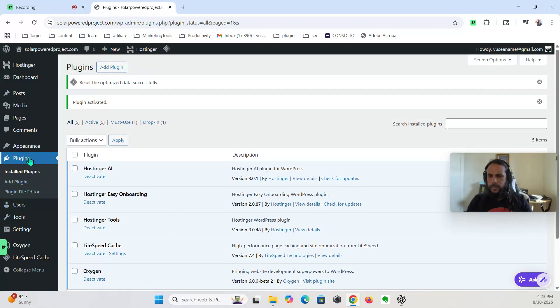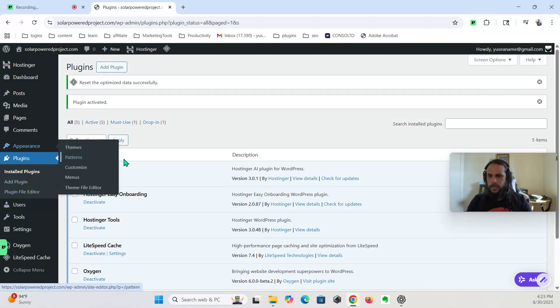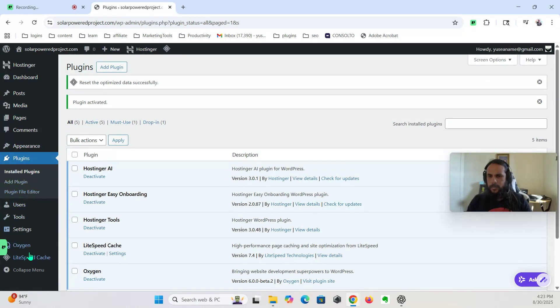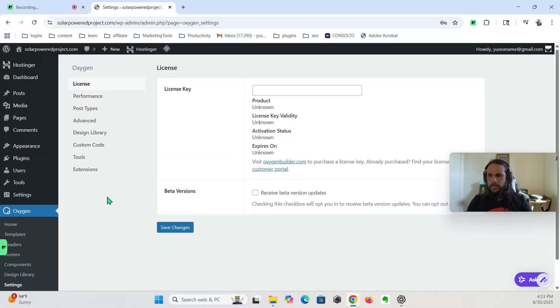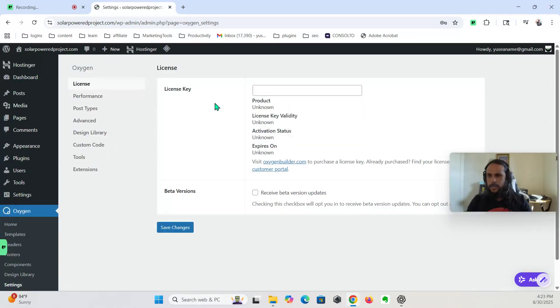Now let's see, go to settings, license key, okay, I gotta get it.